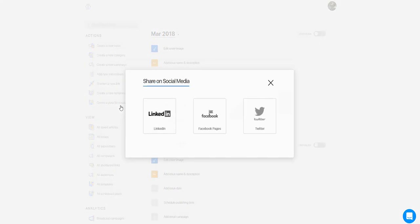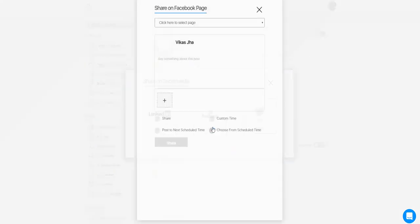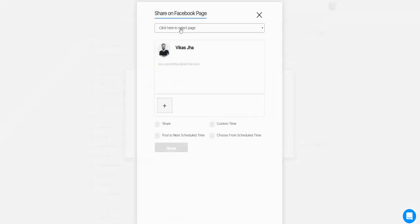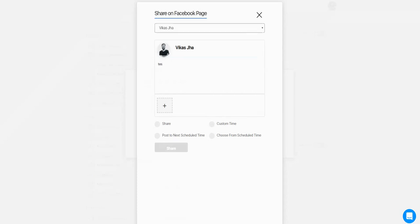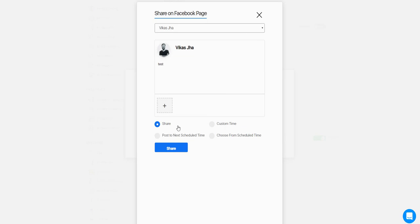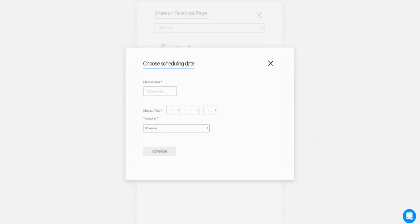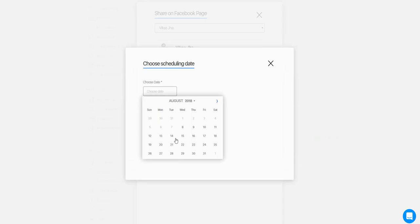Then go to create social media post, select the page, and you have four options here. The first option is to share now, which will be shared immediately. The second is to choose a custom date and time.